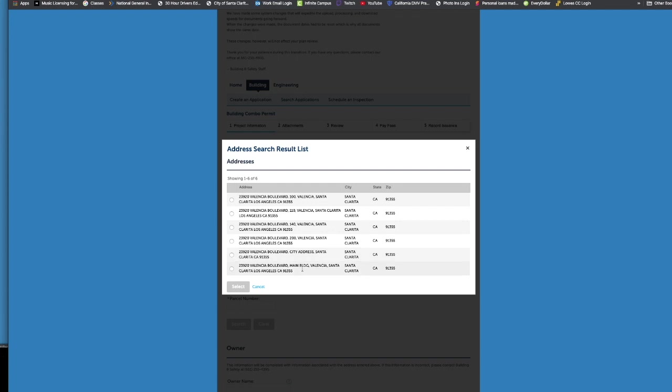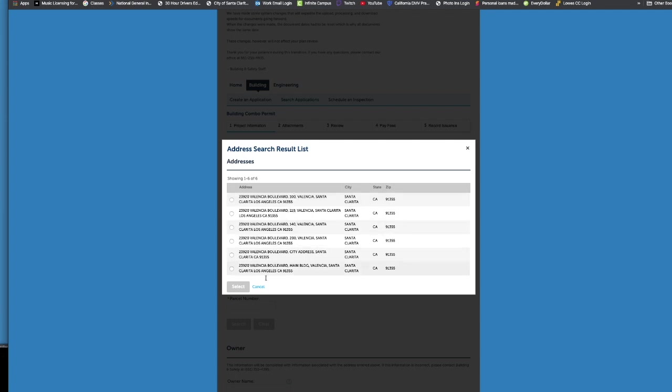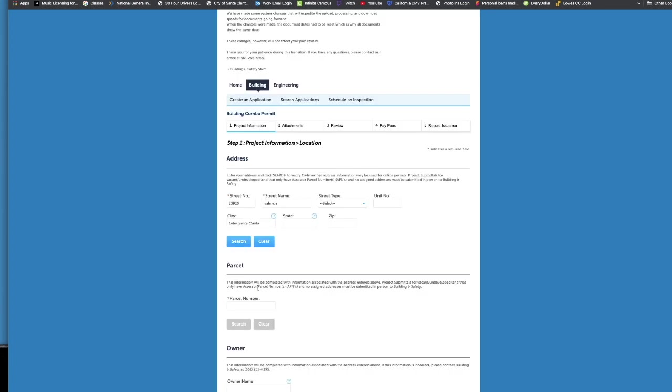So you can pick if it's unit 100, 110, 140, 200, etc. So you have options there. So I just wanted to give you a little bit of a hint here. You don't have to put in the whole thing. If it's Valencia Boulevard, that's okay. Just put in Valencia. If it's Vista Del Cannon, that's okay. Just put in Vista. Less is more and just do street number, street name, hit search, and that should come up.